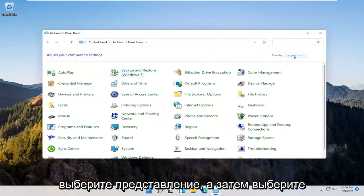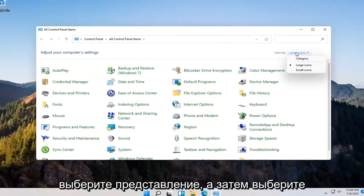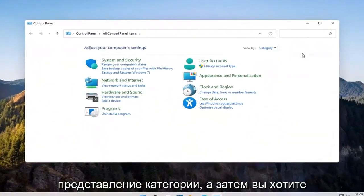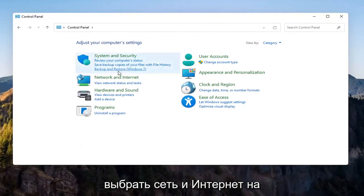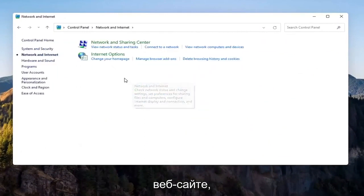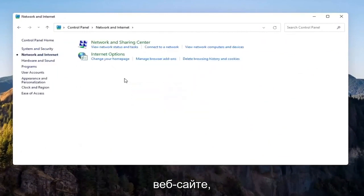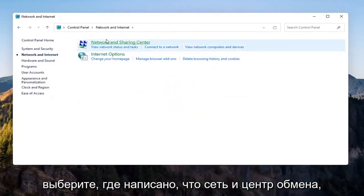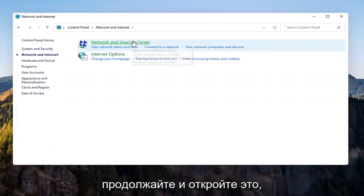Select the view by and then select category view and then you want to select network and internet on the left side. Select network and sharing center. Go ahead and open that up.